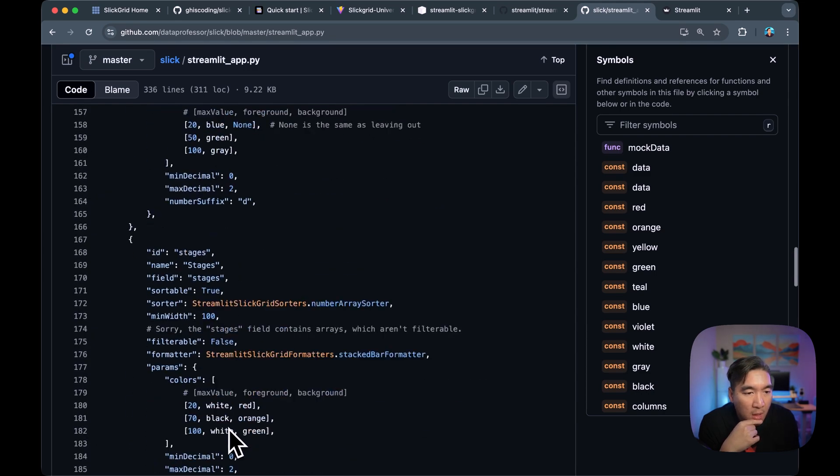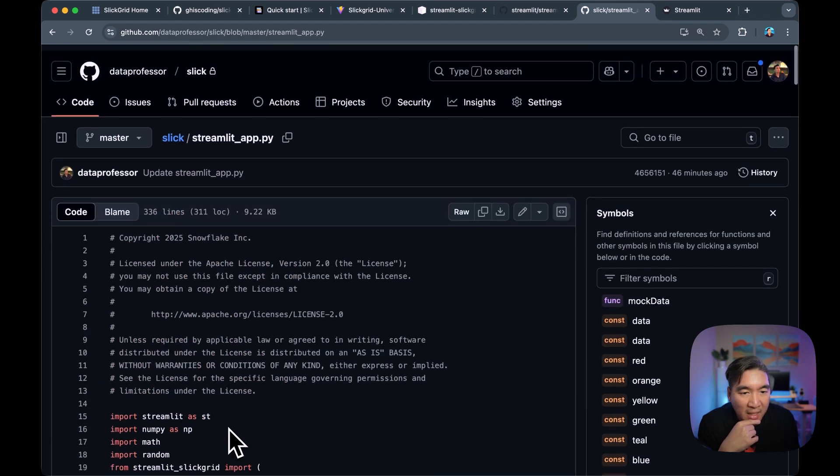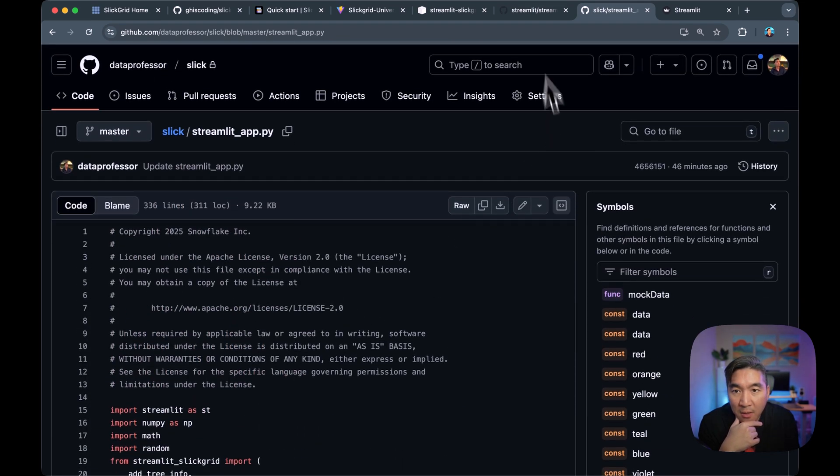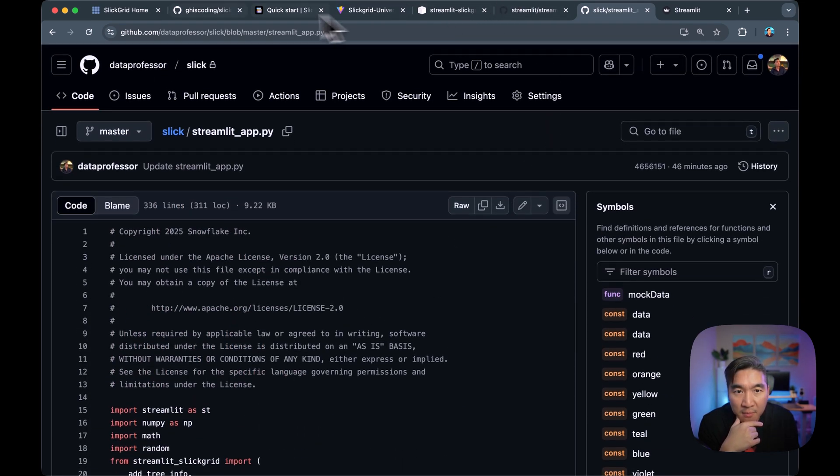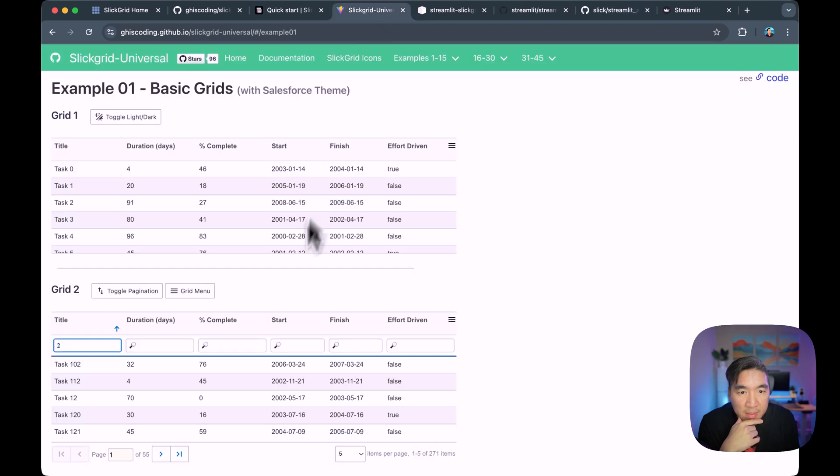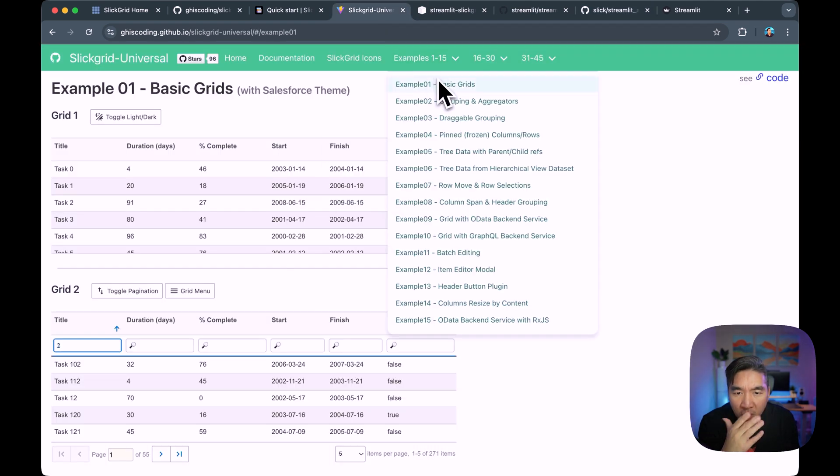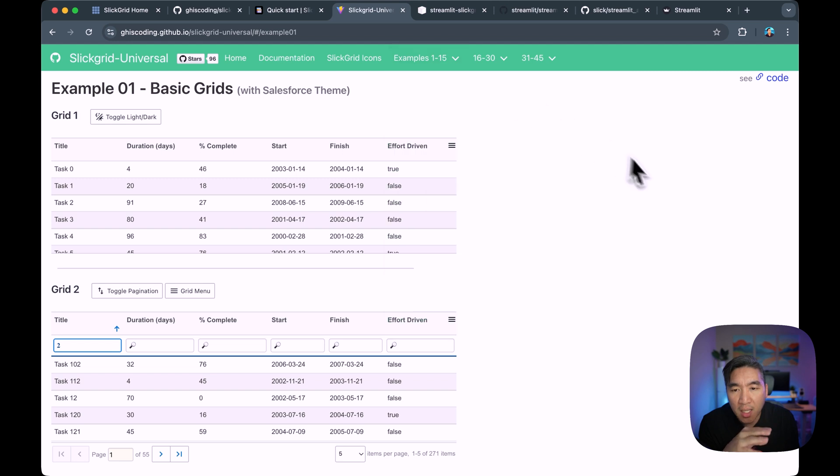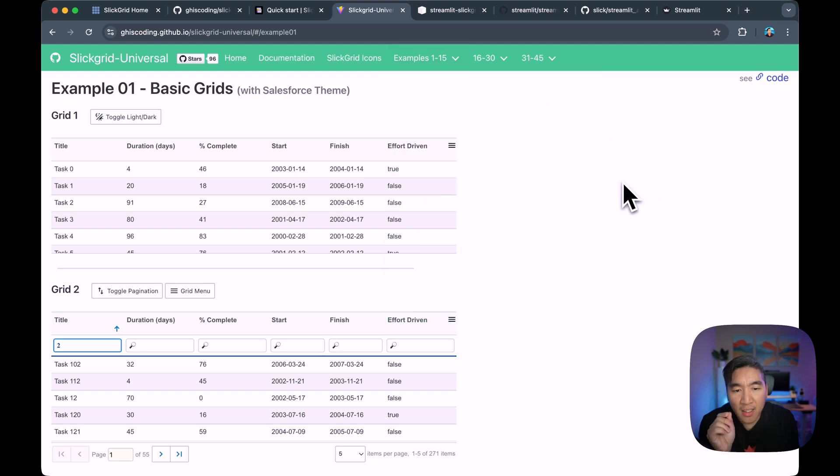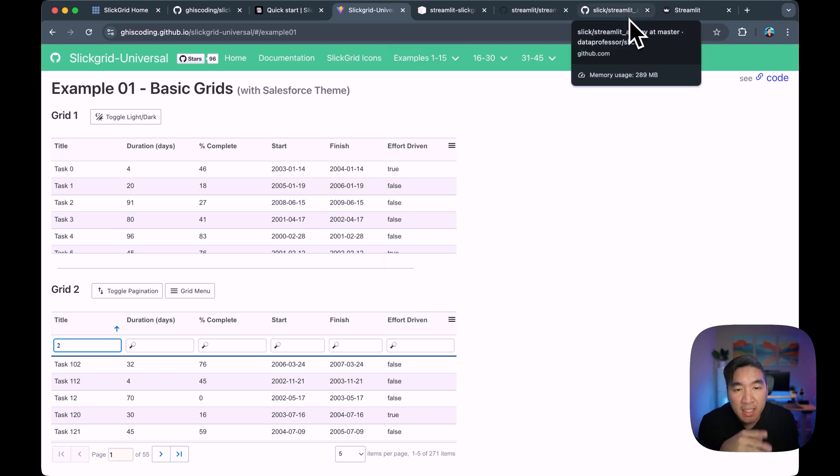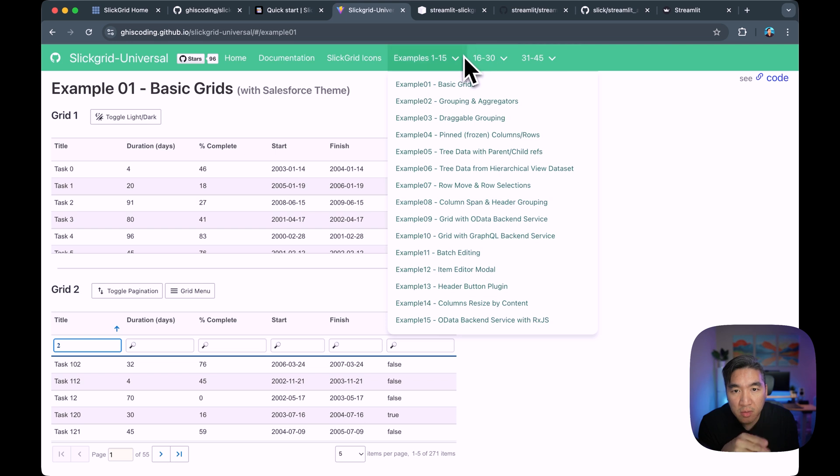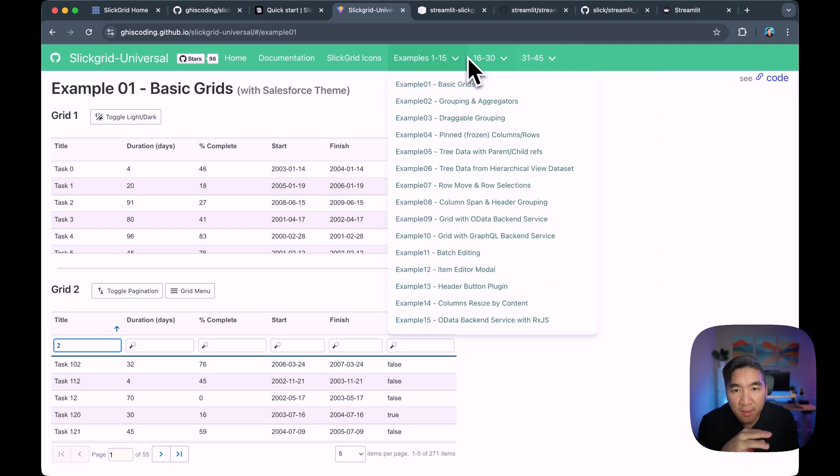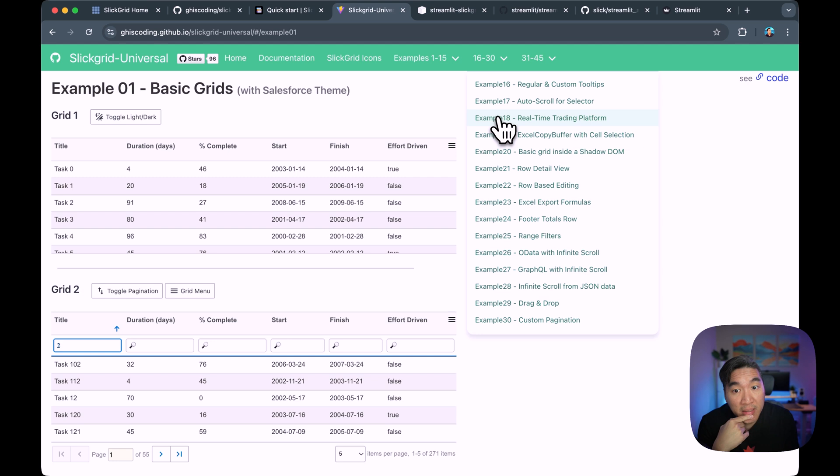Okay. So all of the functionality here are from the Slick Grid implementation. So you could have a look at what's possible from here. And then you could try to implement that in the Streamlit app. So it might take you some time to go through the example, take a look at some of the options that you could implement.